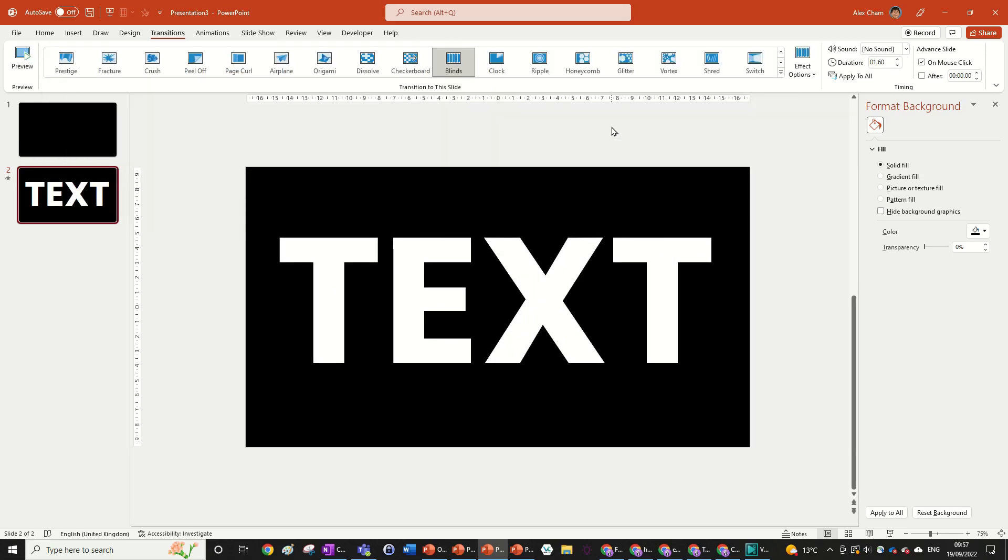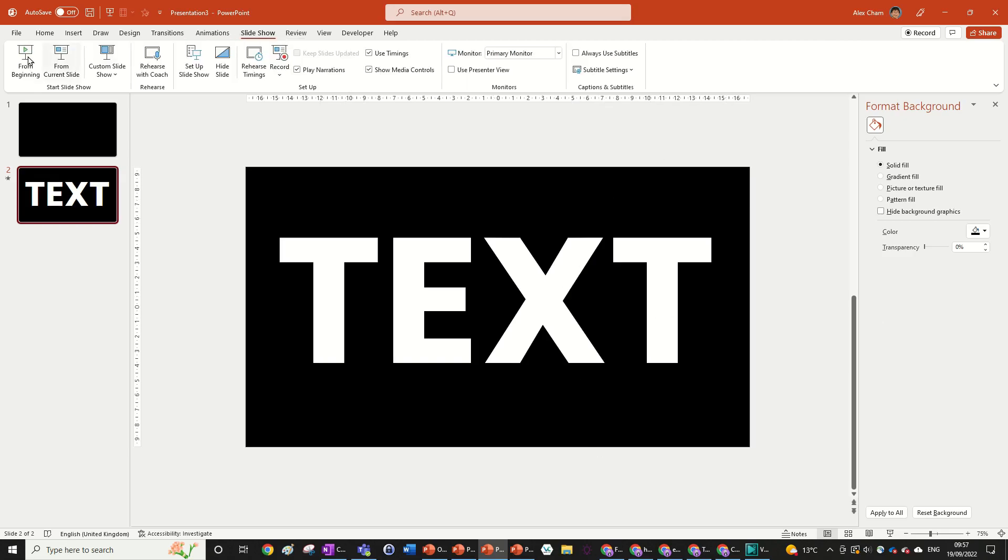The reason why this works is because the canvas at the back of the transition is going to be black. So if we have a black background as well, you won't be able to see any of the things happening in the back. You'll only be able to see what's not black which is this text over here. So if you go slideshow from beginning, here is our final animation.